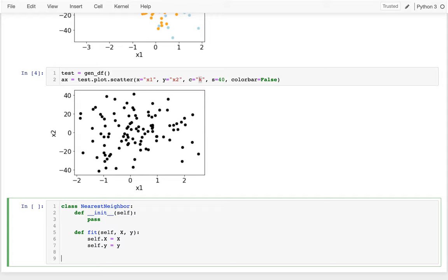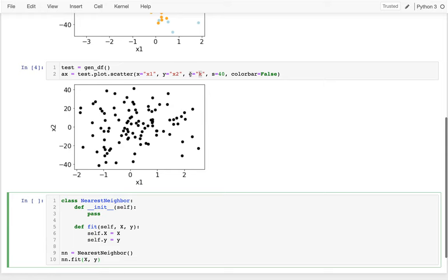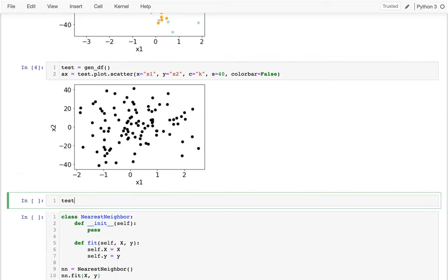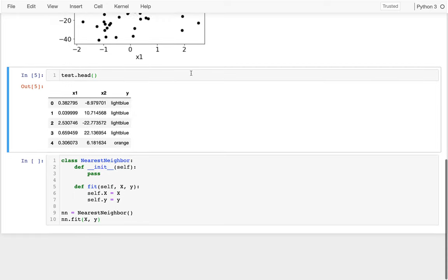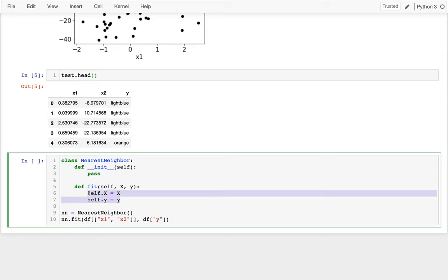Before going too far, let me try this. I'll instantiate NearestNeighbor and fit it to my data. I need the x columns from the dataframe — x1 and x2 — and the y column. Usually there'd be more complicated logic computing some coefficients, but this is a very simple model that just memorizes everything.